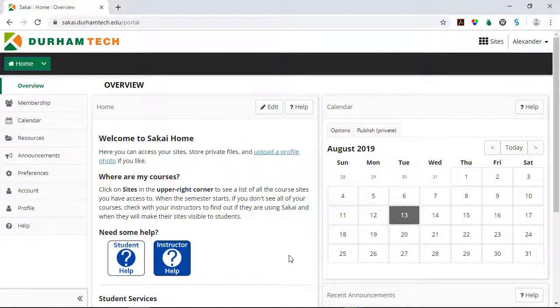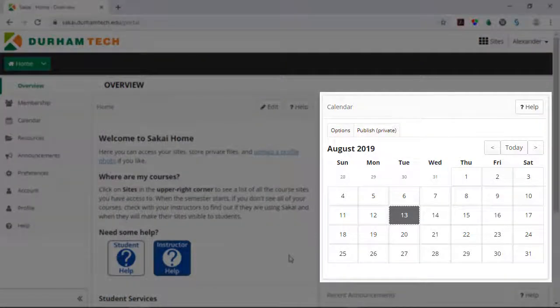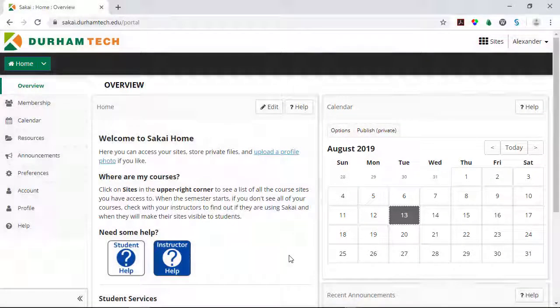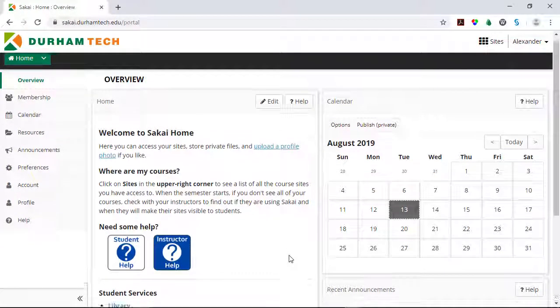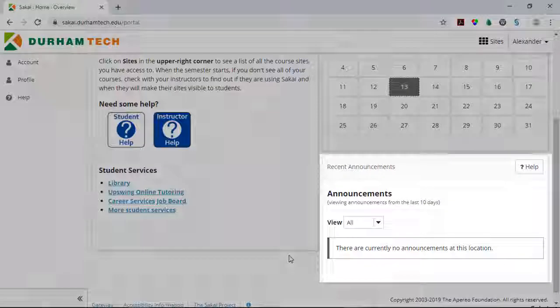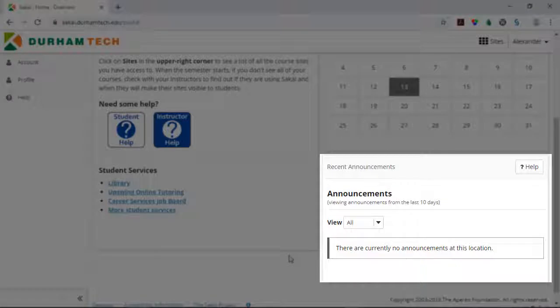Each time you log into Sakai, you'll start here on the home screen. On the right side of the home screen is an aggregated calendar. It shows dates and deadlines from all of the courses you're involved in, and below the calendar you'll see recent announcements from all of your course sites.